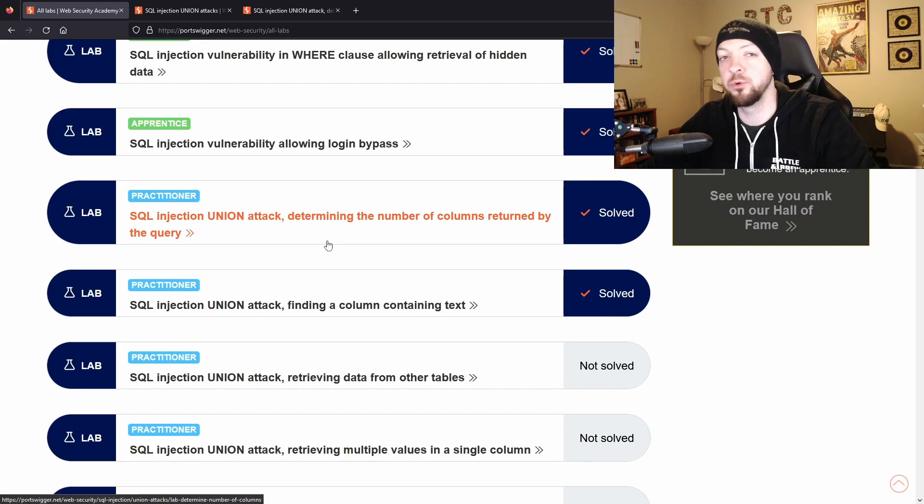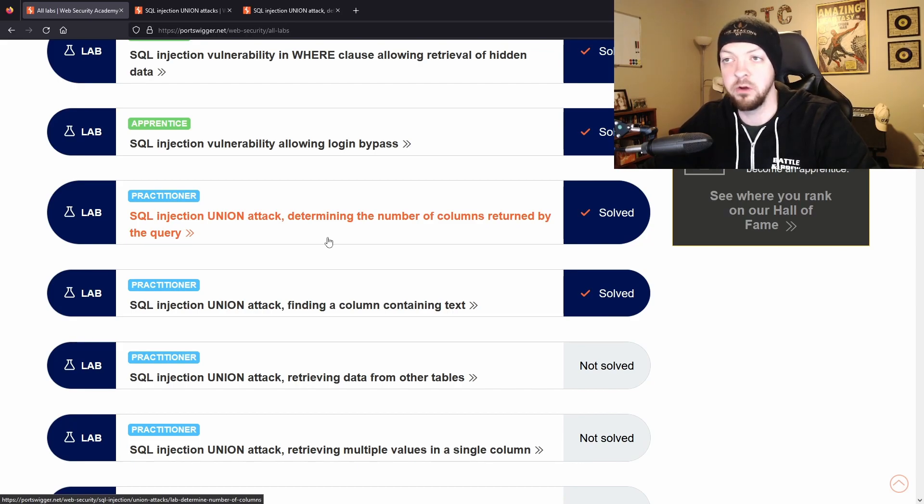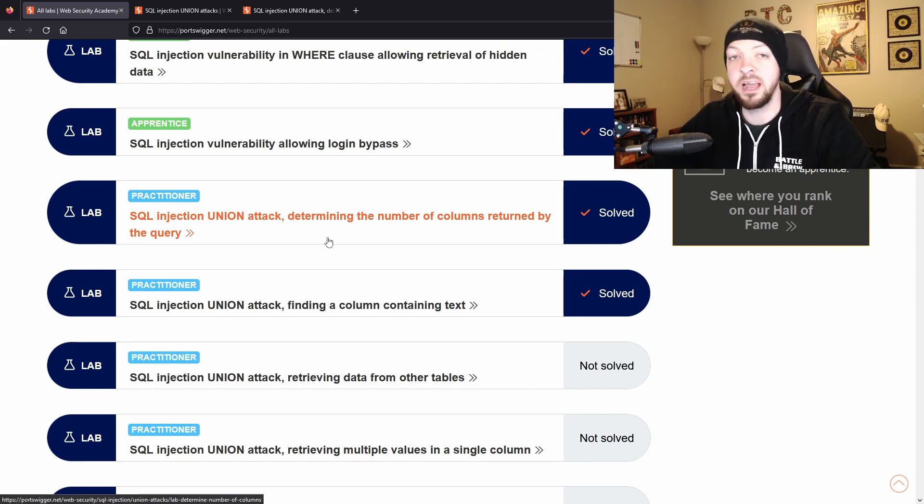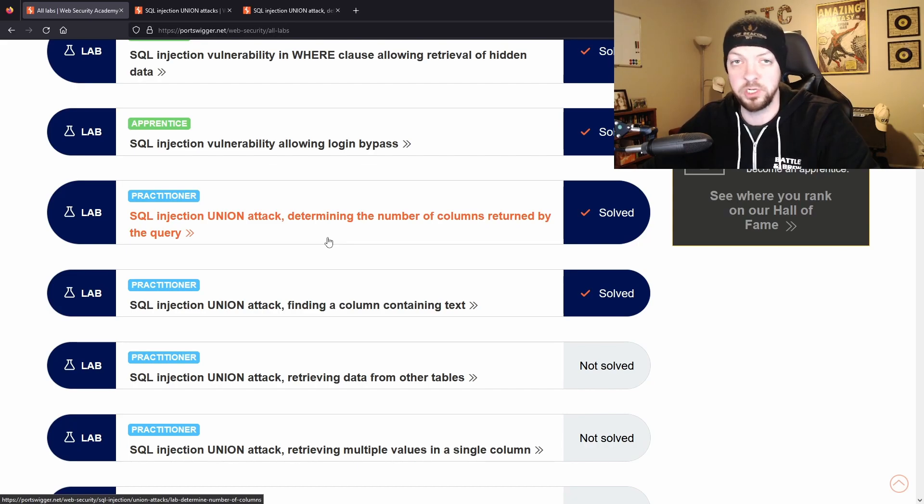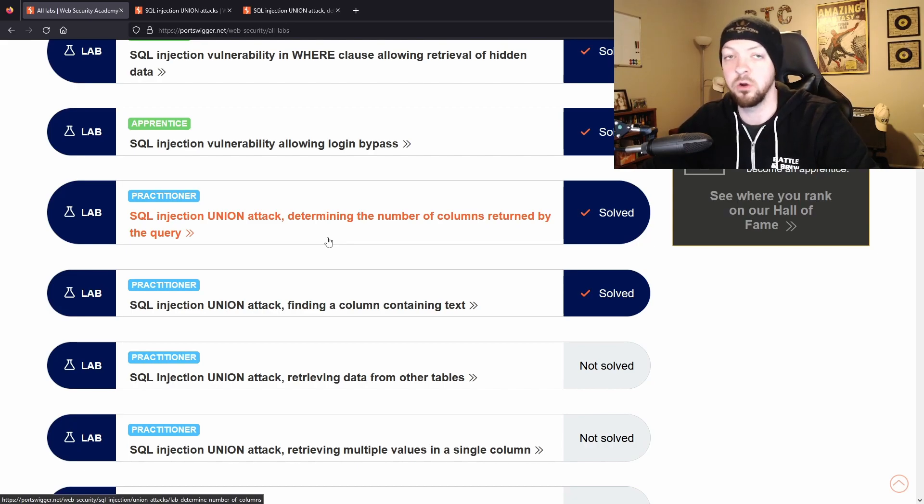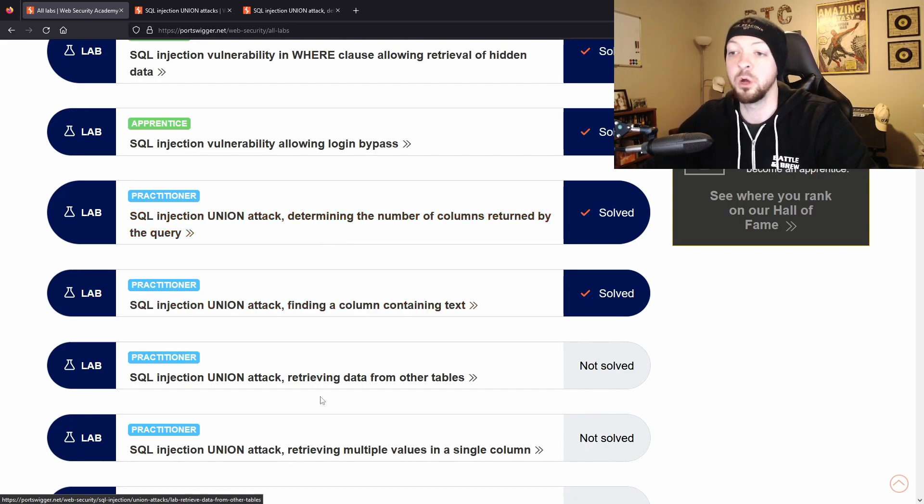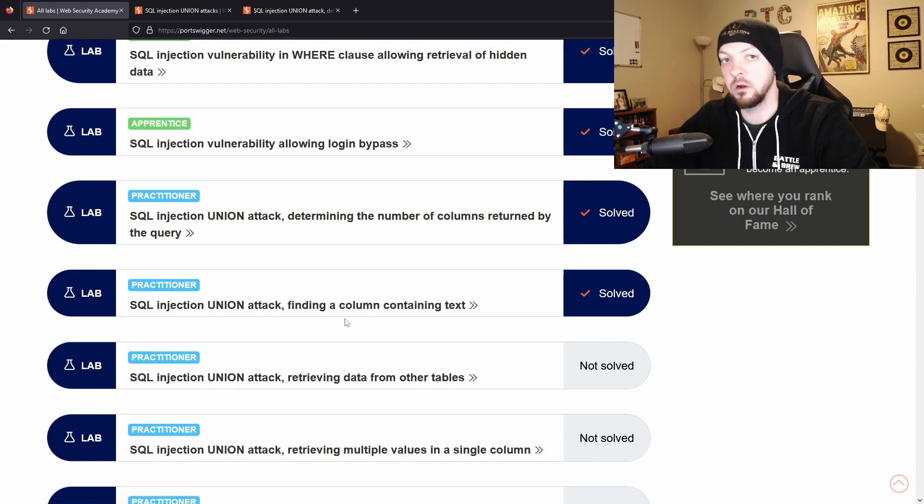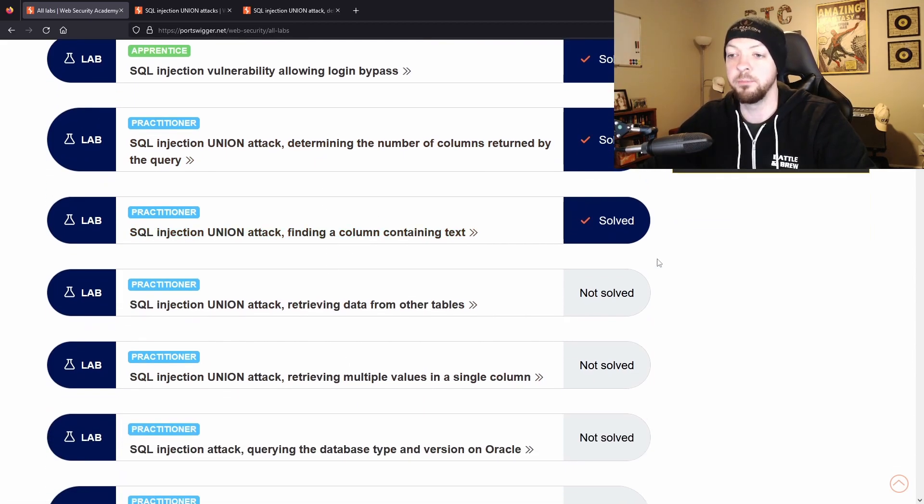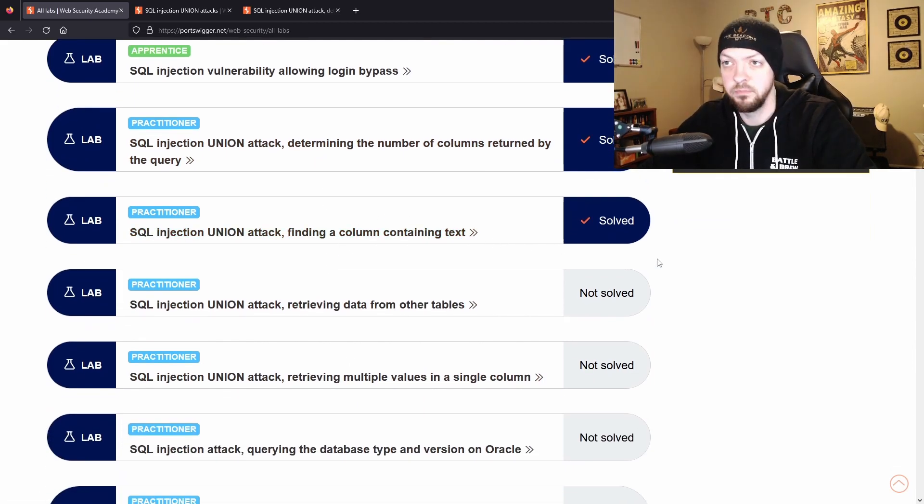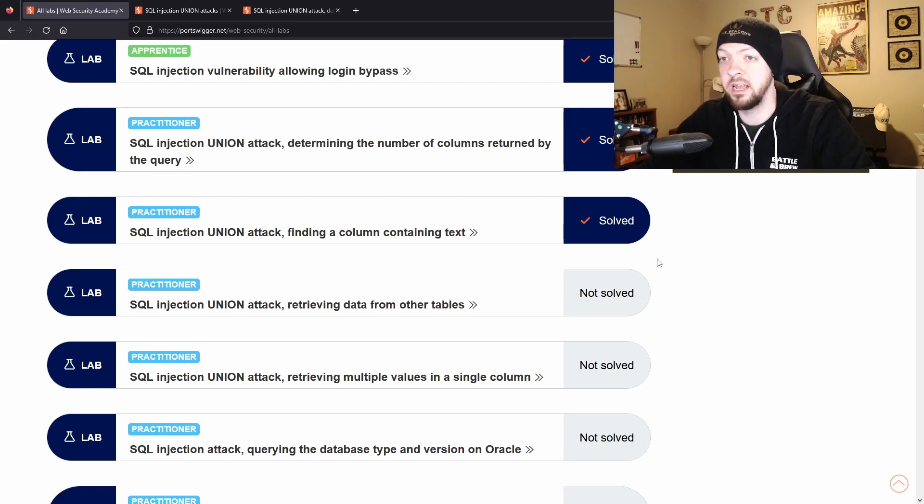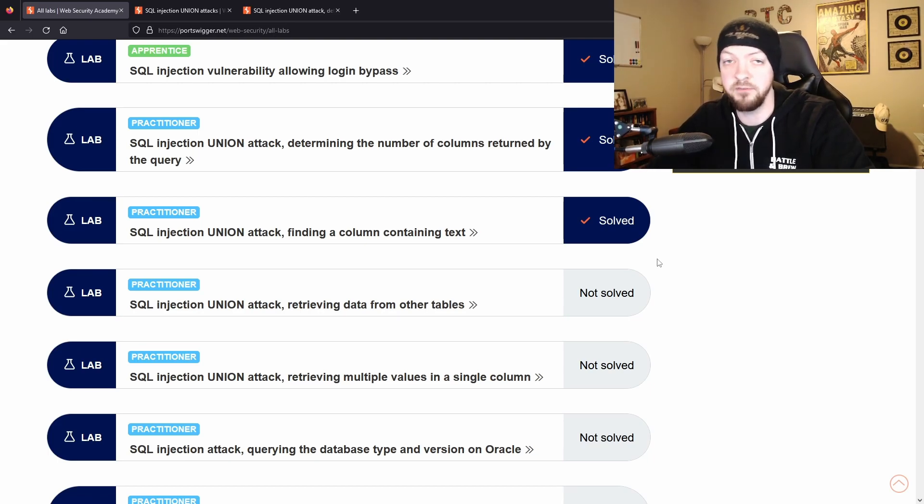So I just walked you through the first lab in this little series about union attacks, but I invite anyone who is interested in SQL injection and getting better at these more advanced attacks to go through this entire list and do all of them to do the full-scale union attack, because it is pretty advanced and it's a pretty cool little step-by-step process they have in these labs.